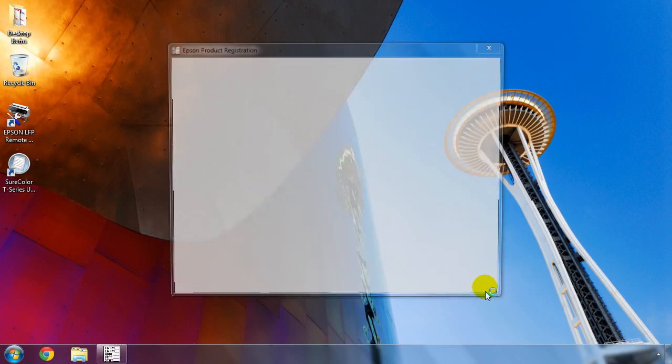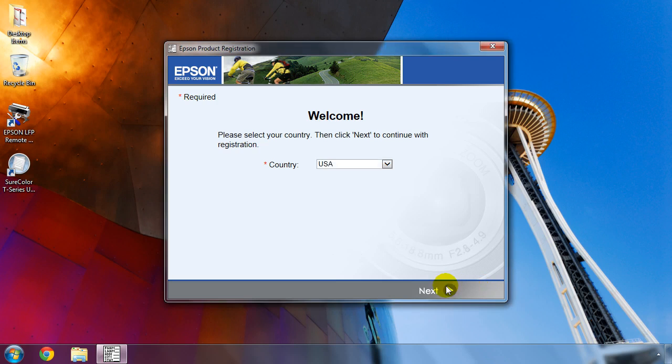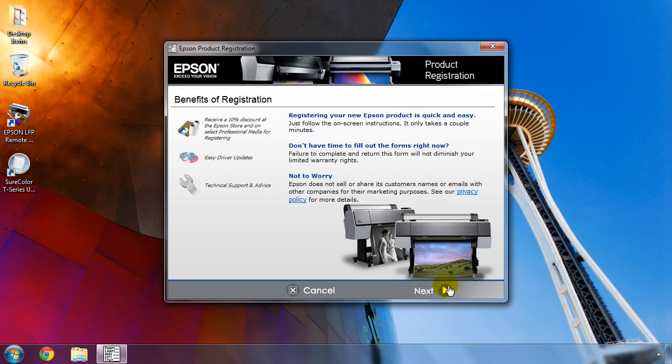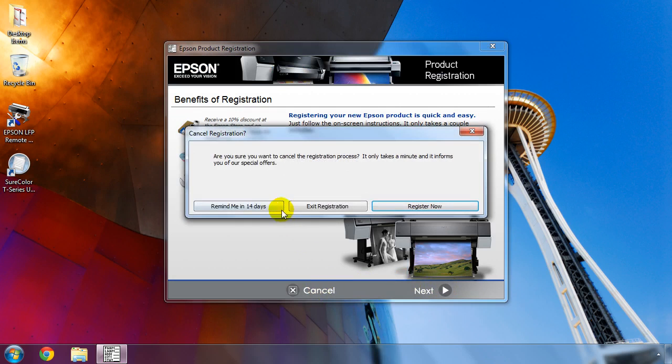You'll be asked to register your printer. This only takes a moment to do and ensures quick access to technical support. Click Next and follow the information on the screen. For now, we're going to skip this step by clicking on Cancel, but we will set a reminder.